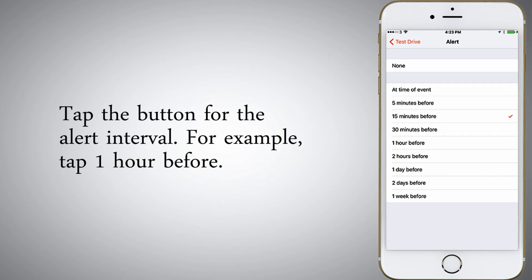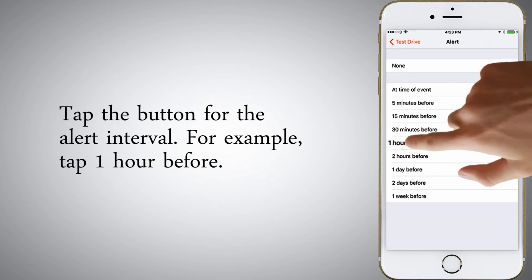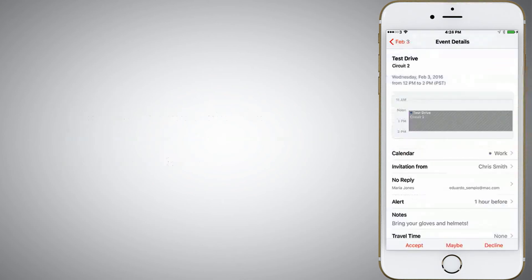Tap the button for the alert interval. For example, tap one hour before. Tap accept.